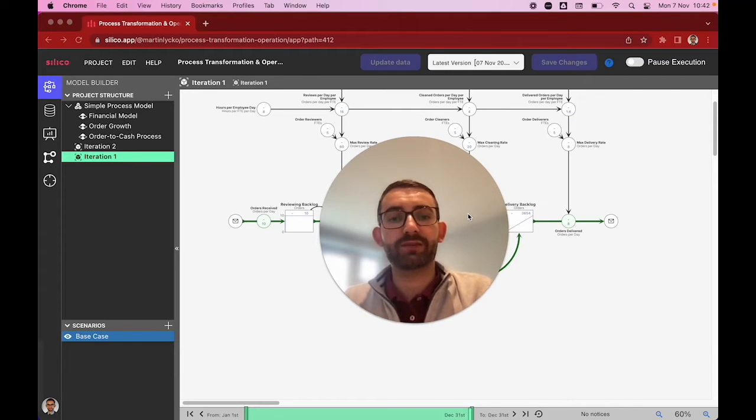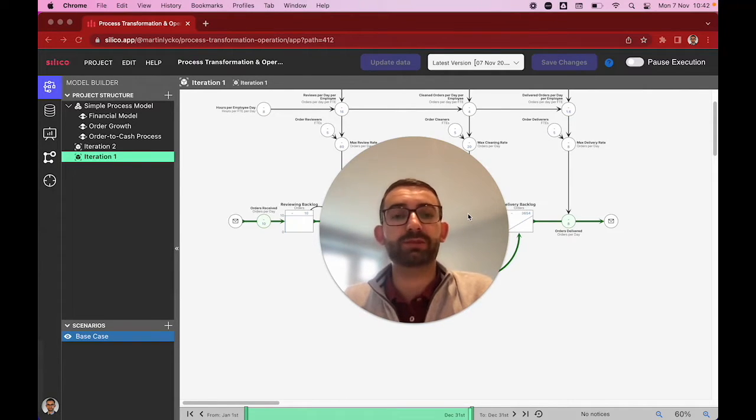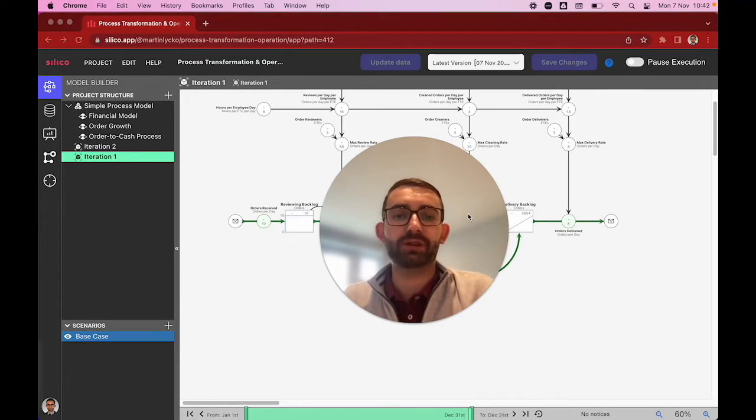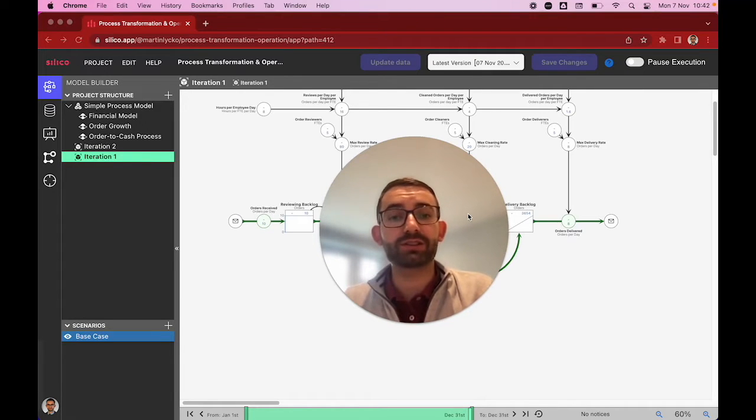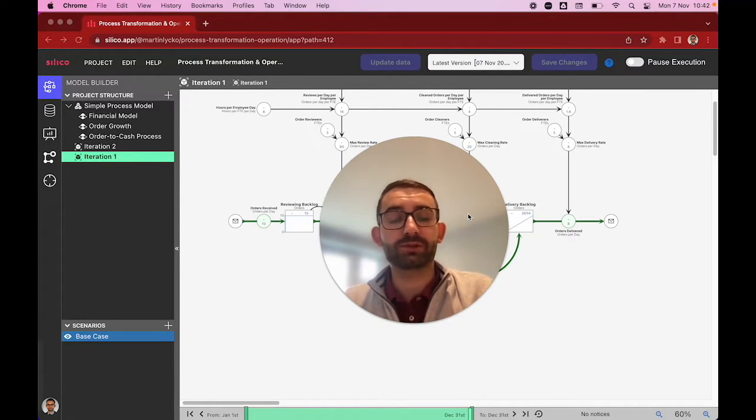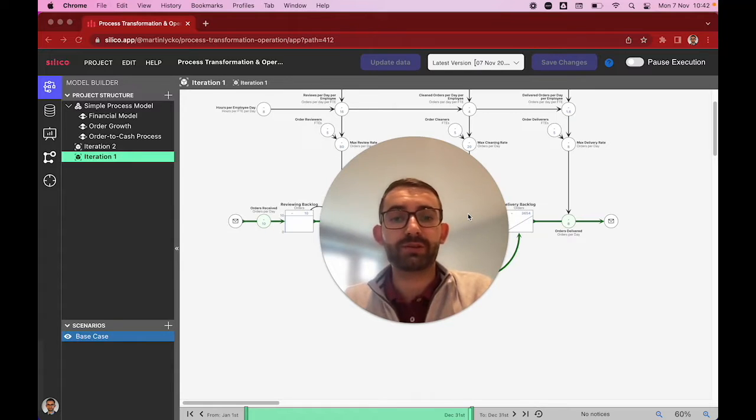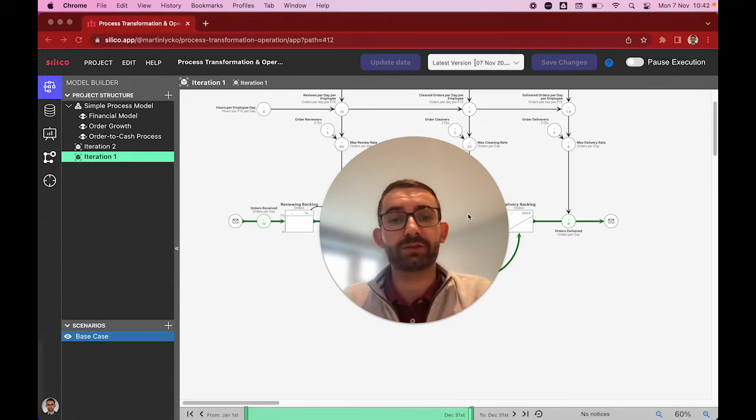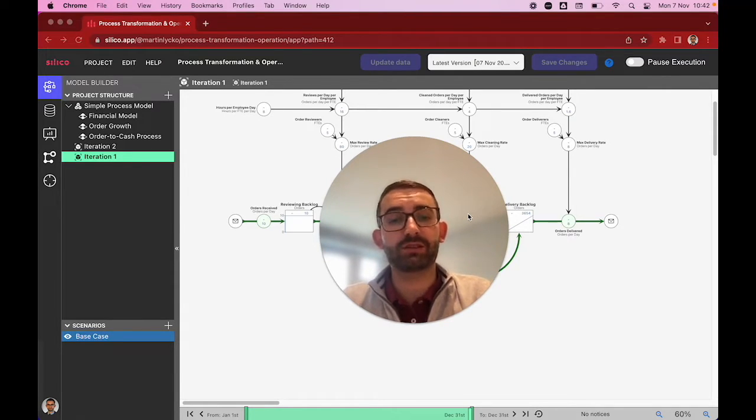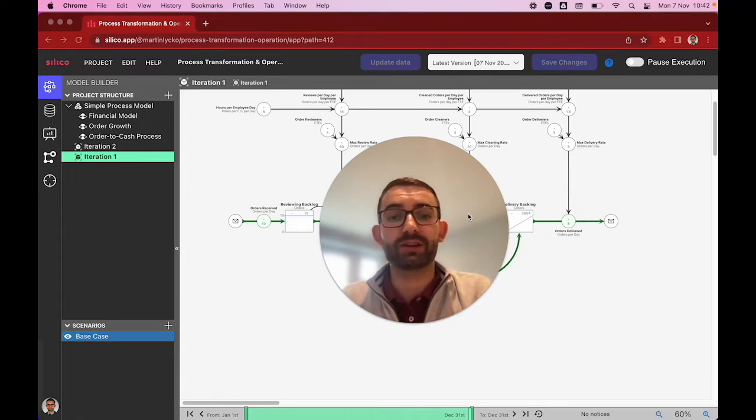In this short video, we'll have a look at digital twins of processes and our business process simulation methodology. We'll look at how the digital twin of your process can help you analyze that process in forward-looking scenarios, maximize the ROI of your transformation initiatives, and track those initiatives during implementation.